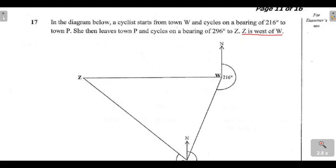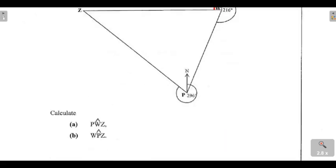Z is west of W — this information is very important to take note of. If Z is west of W, it means Z is lying on the west side and W is lying on the east side. So where you have W, you are going to have an angle of 90 degrees formed at W.